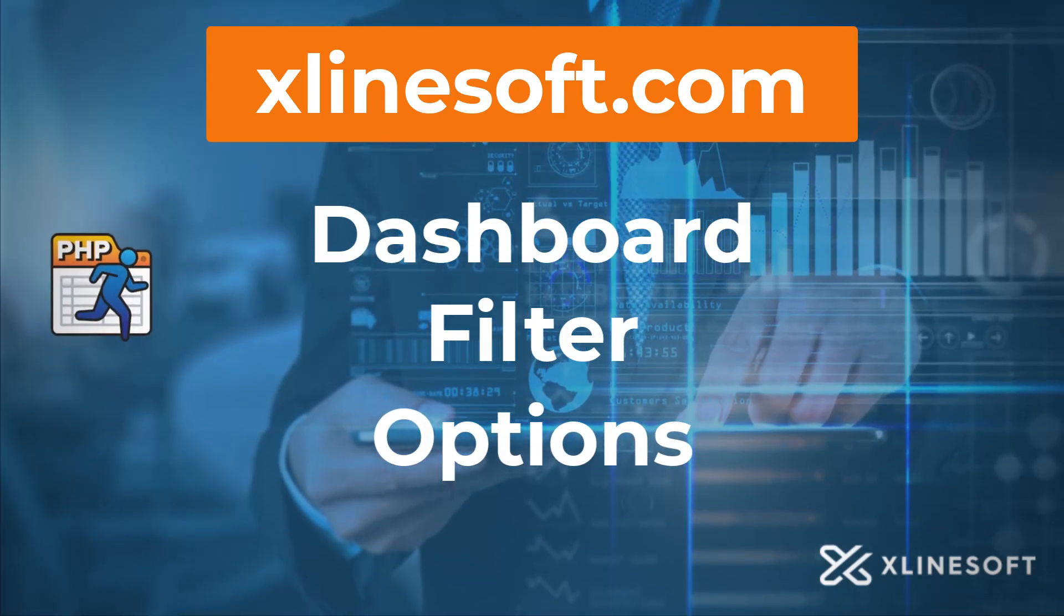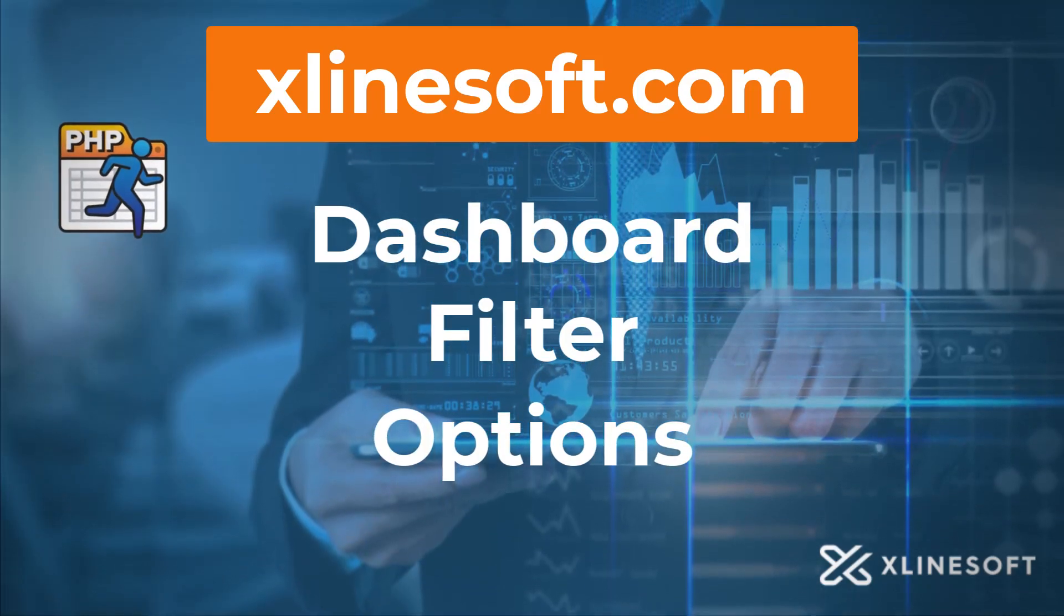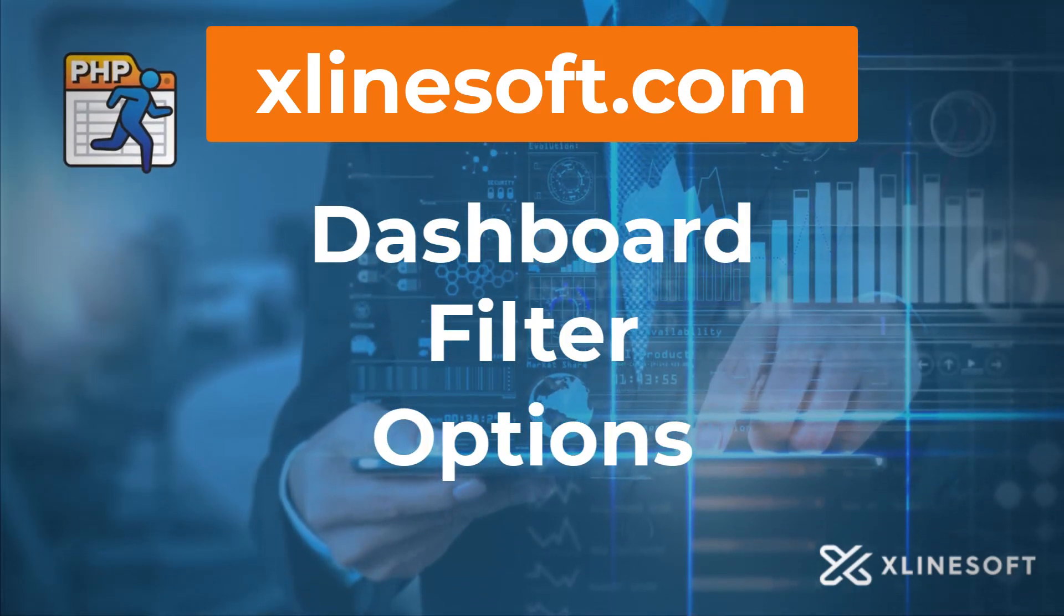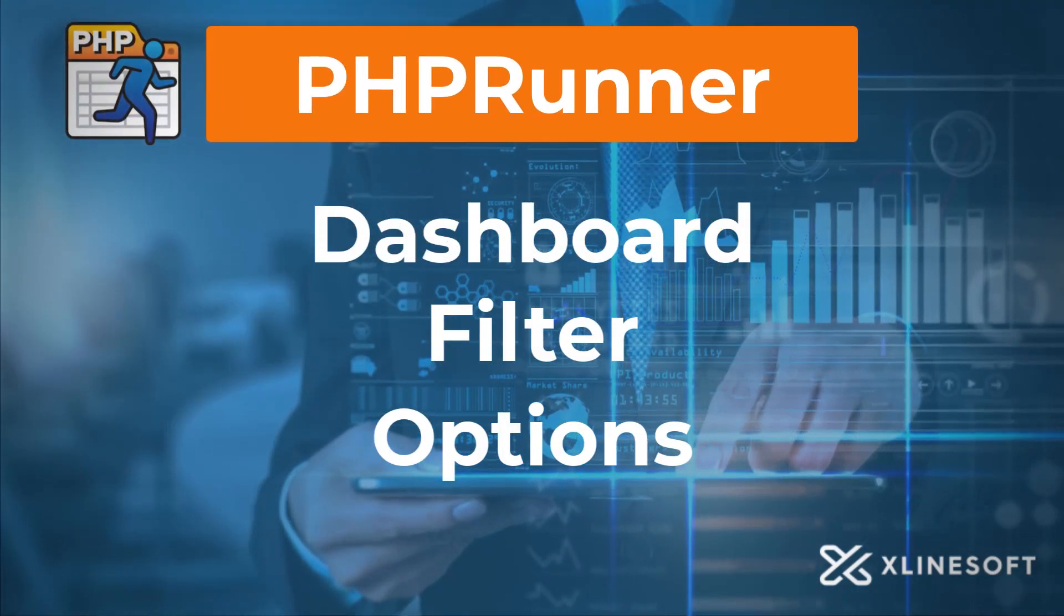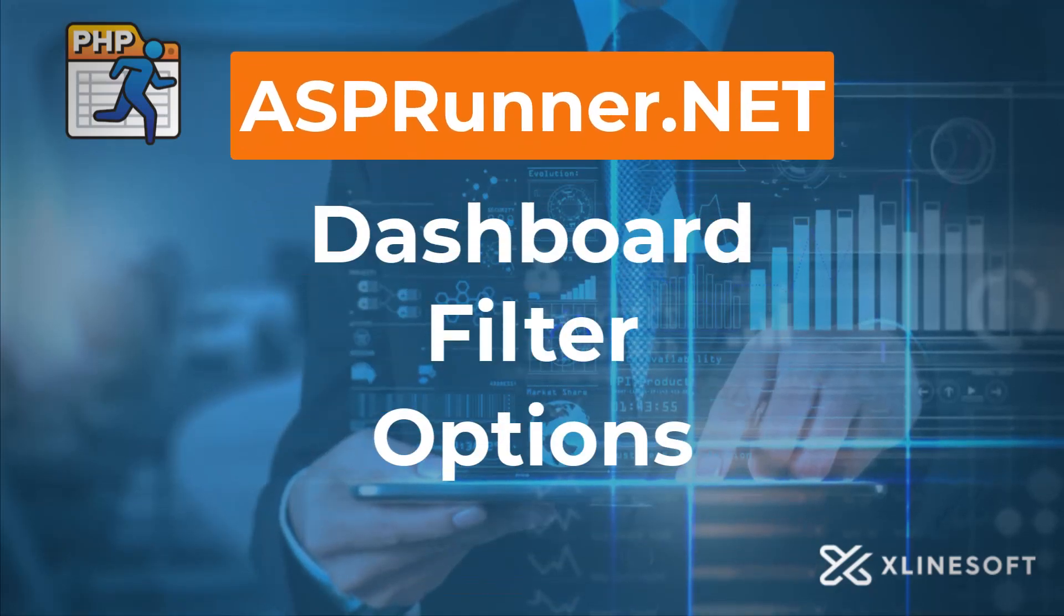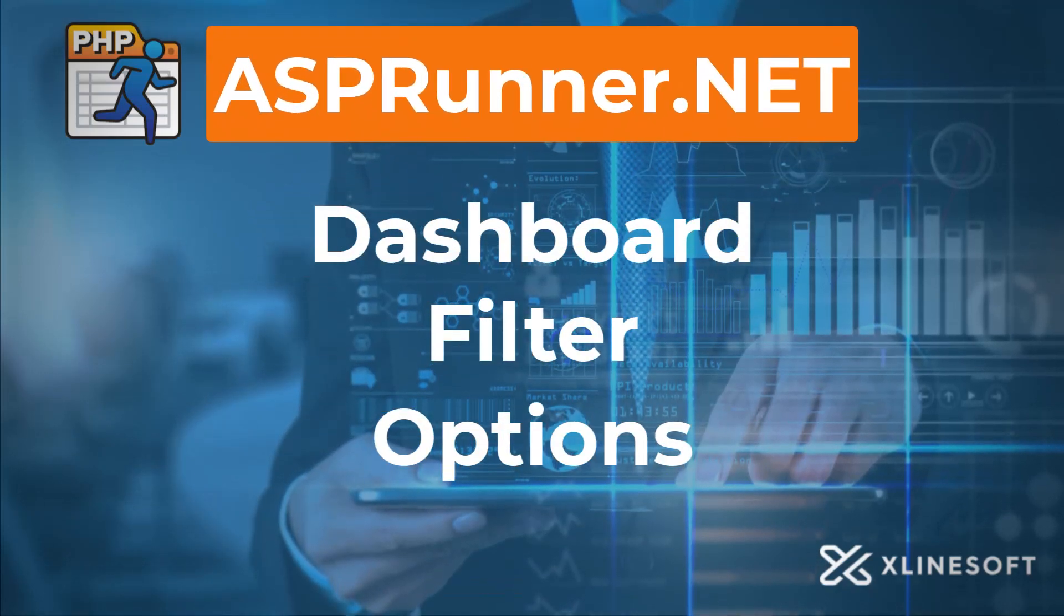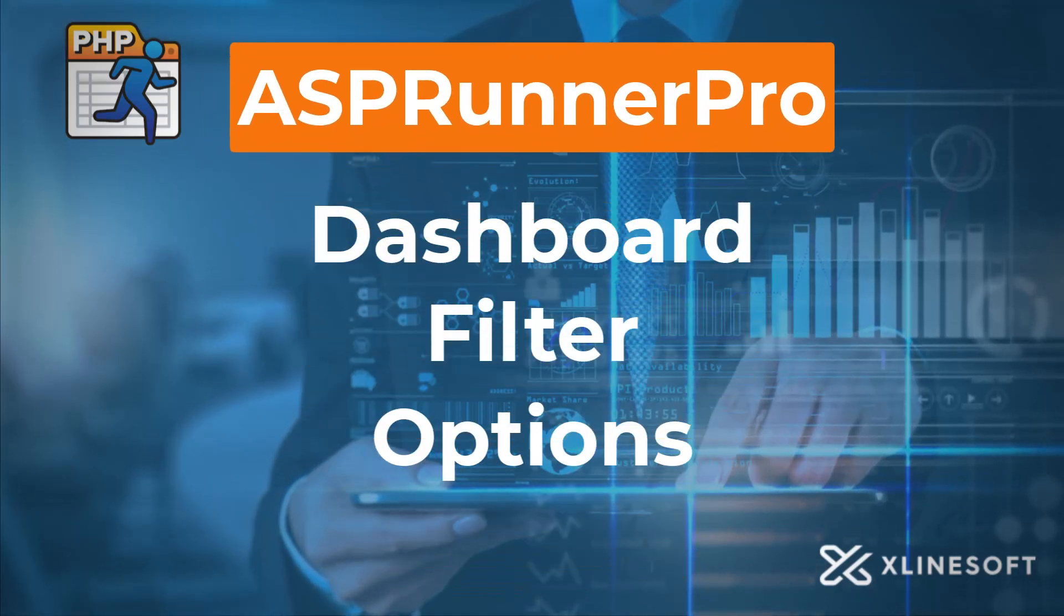Dashboard filter options. This tutorial applies to PSPerunner, ASPerunner.net and ASPerunner Pro.